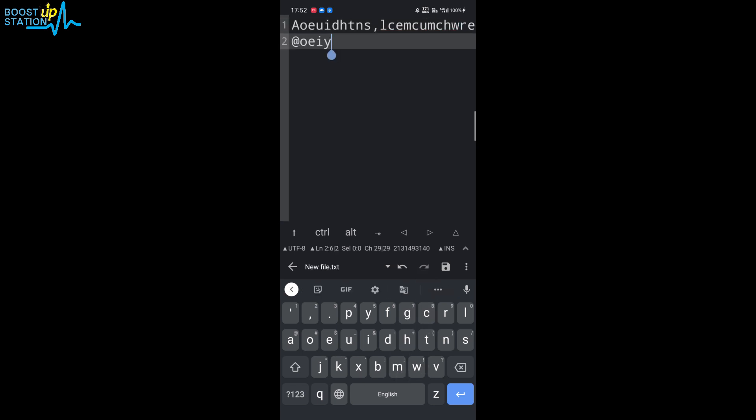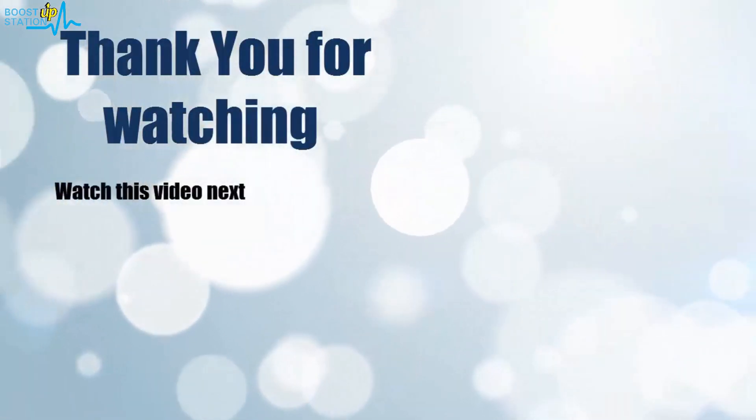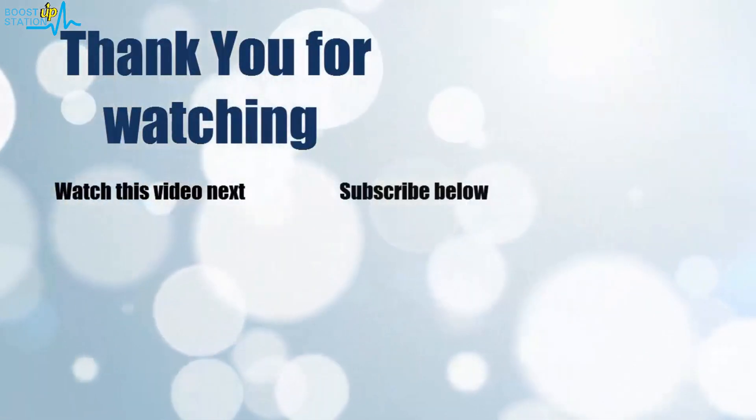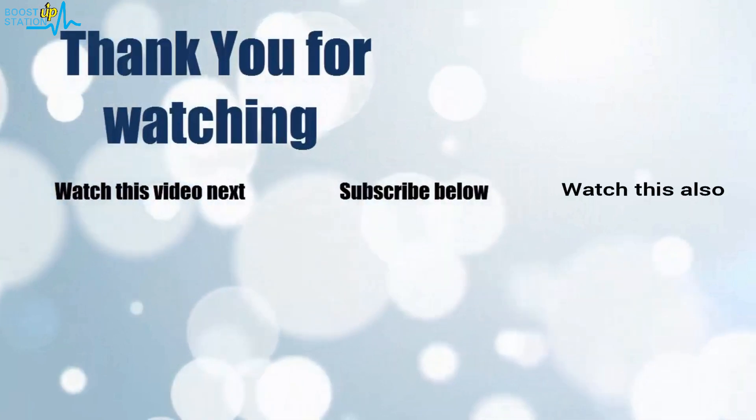So please subscribe to Boost Up Station and that's it for now. Thank you for watching. Now it's time to discover more, simply click on the screen to subscribe to our channel and watch another video to discover more.